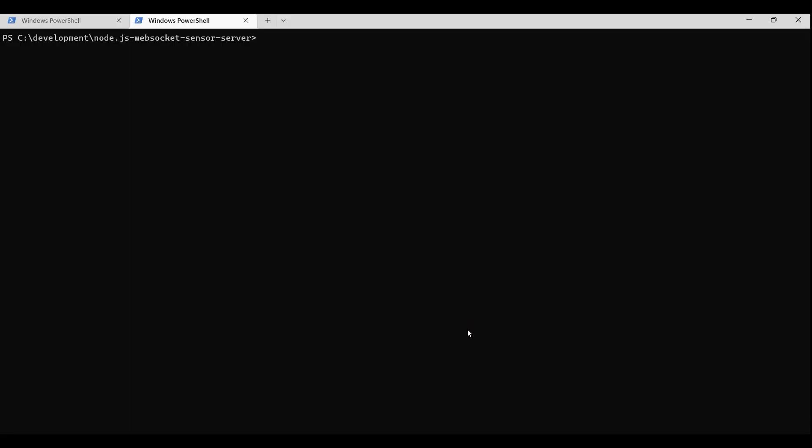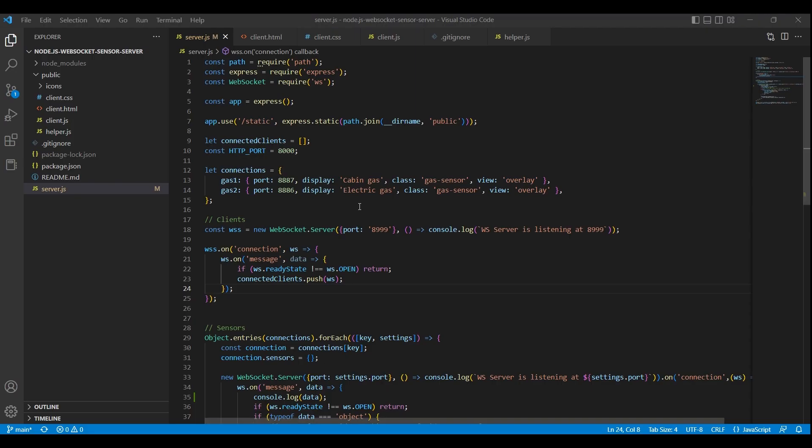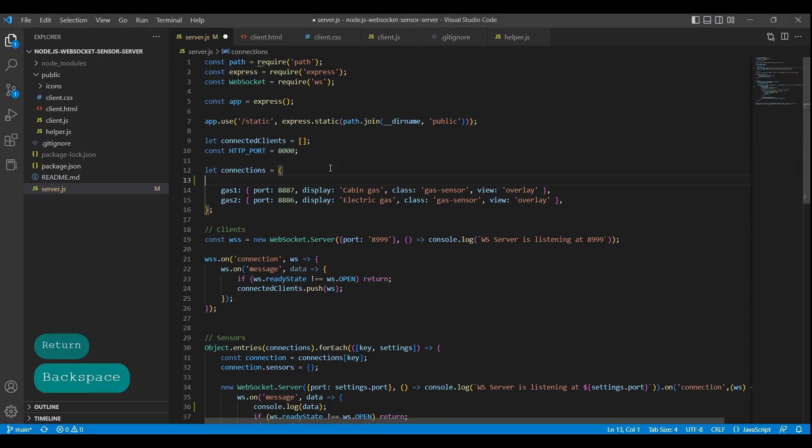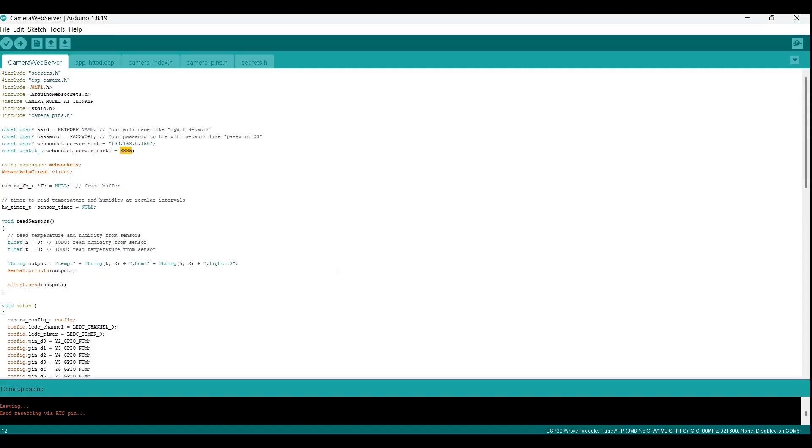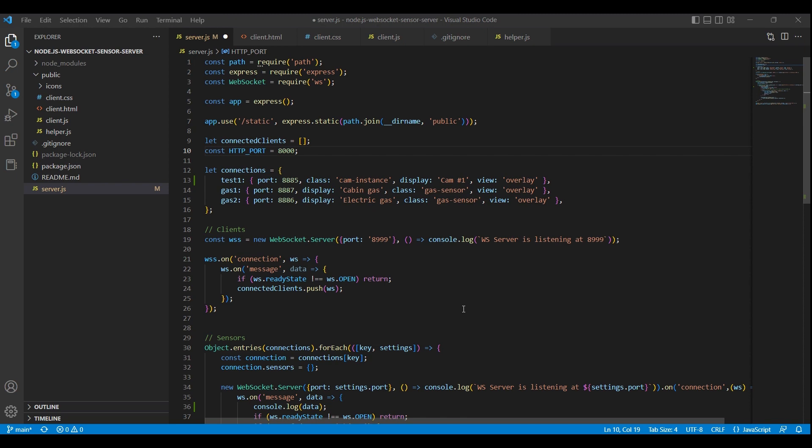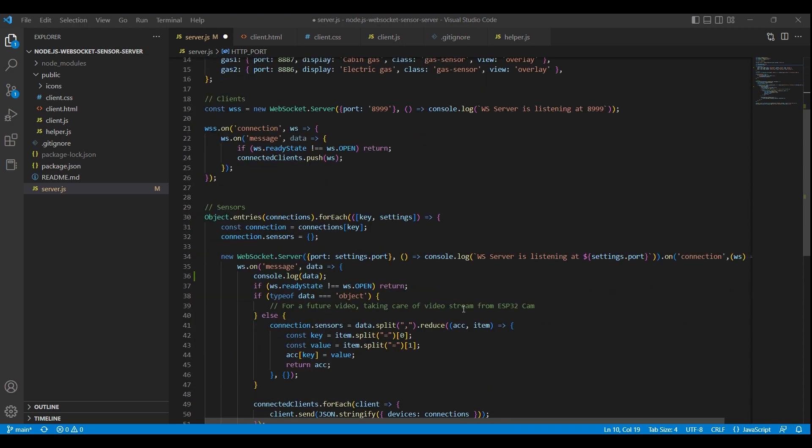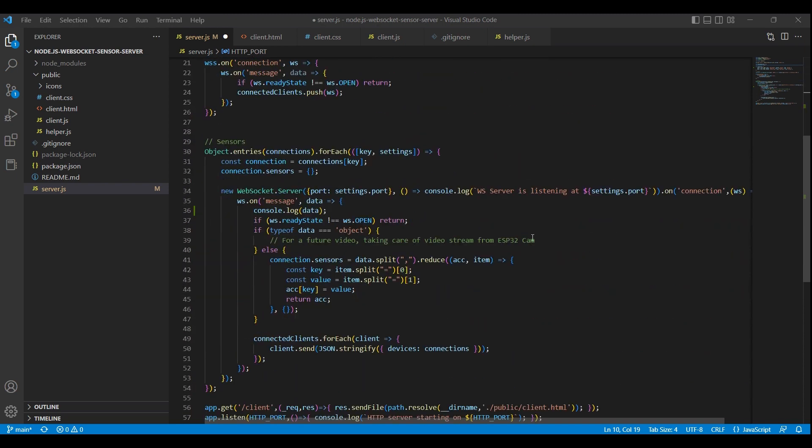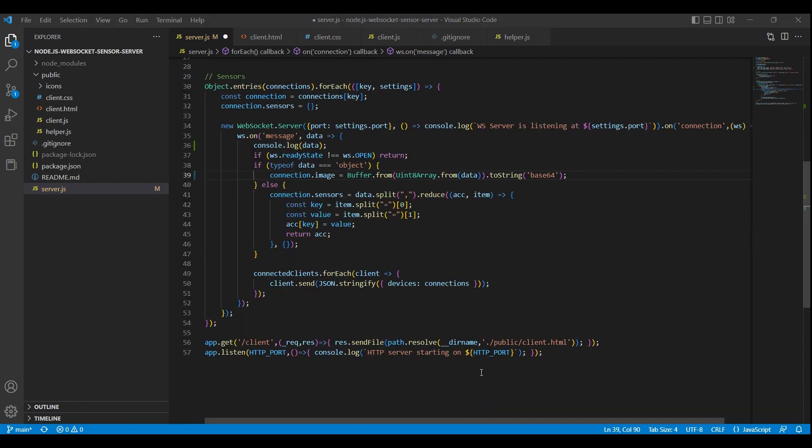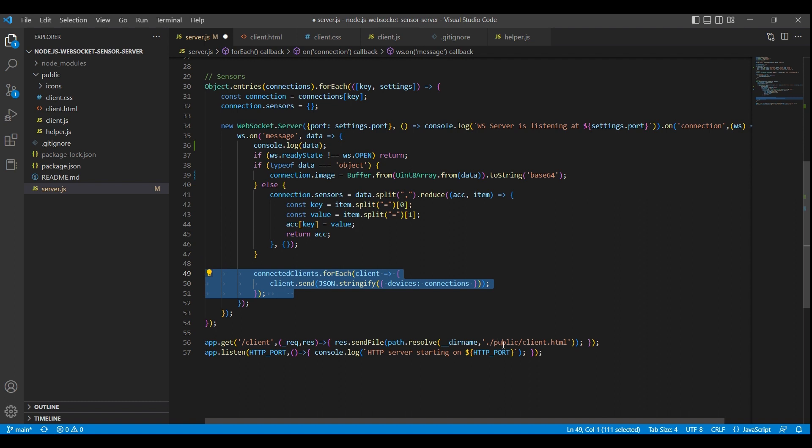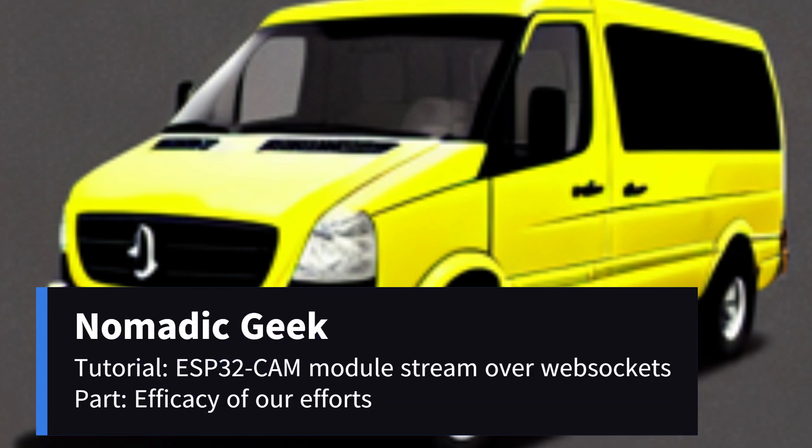Now, open the WebSocket server code we wrote in an earlier tutorial video and add a configuration for the new camera module. The new configuration should match the port stated in the code running on the ESP32 cam module. All cameras and sensors we add must have a unique port. Then we just add the image from the ESP32 cam module to the object as that frame and replace with a new one whenever we get a new one from the module. Regardless of whether it is a sensor reading or a streaming image transmitted via web sockets as part of a sensor configuration, the code broadcasts it to all of its connected clients as previously demonstrated in an earlier video.